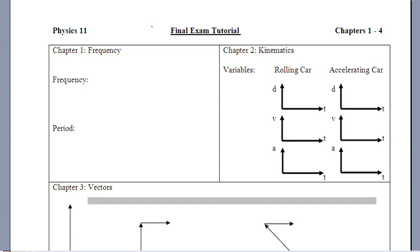This is the first of three videos that are final exam tutorials for Physics 11. The pages are grouped in fours — the first page has some theory, and the remaining three pages for each section contain characteristic examples.